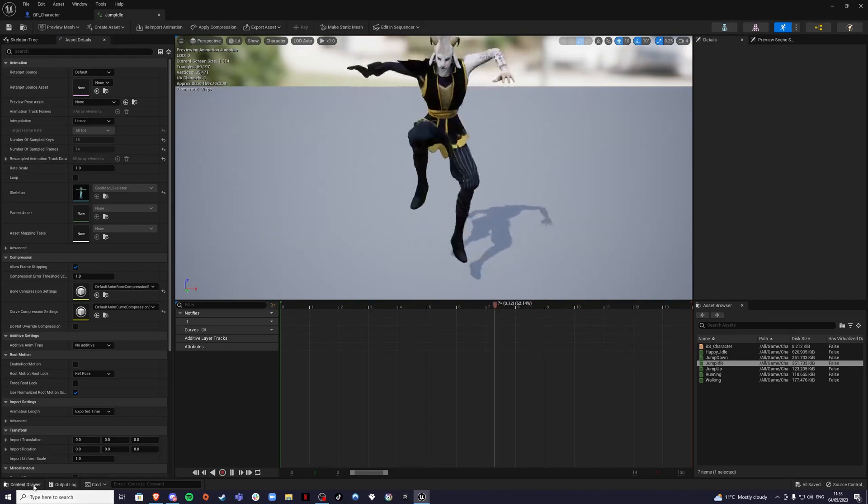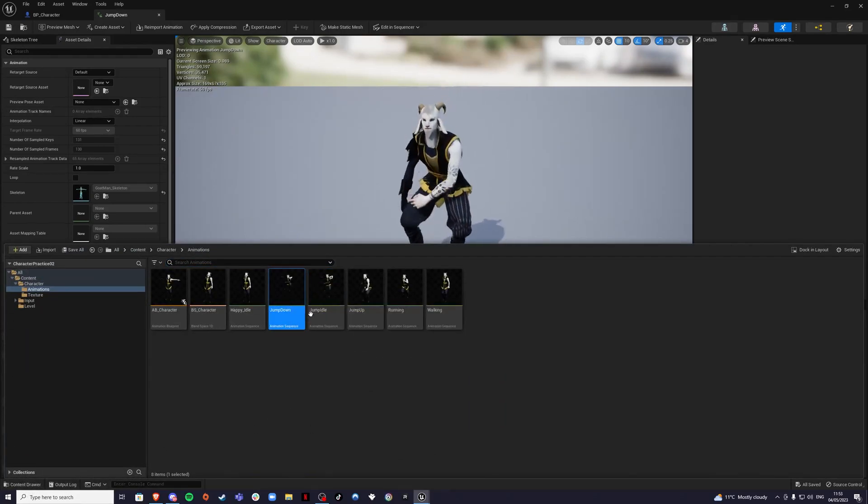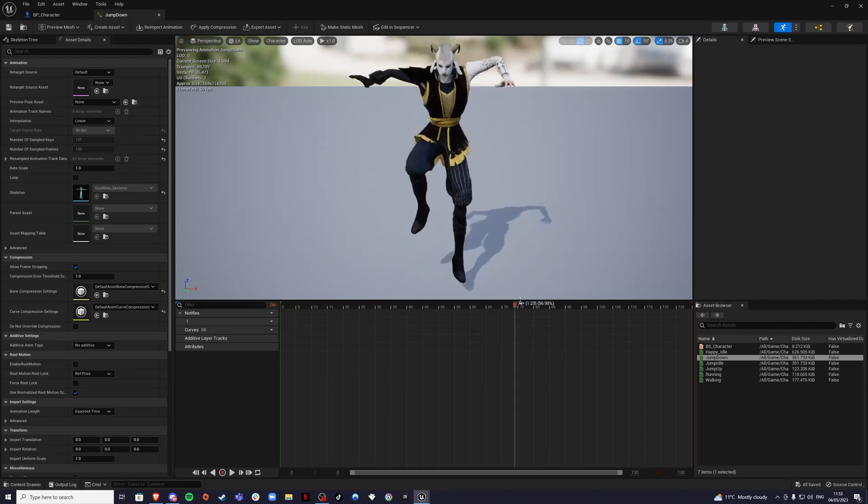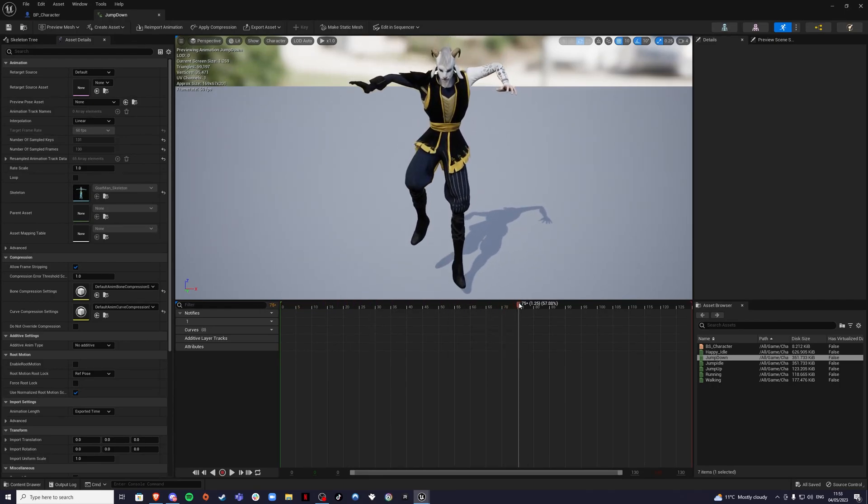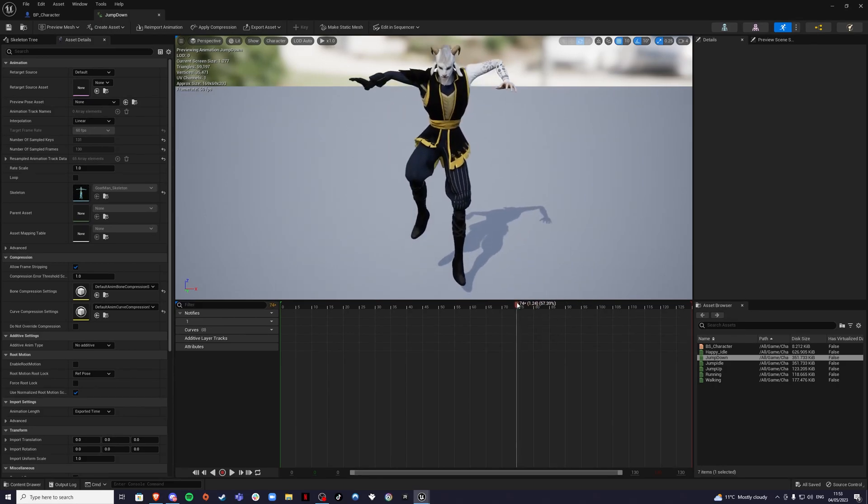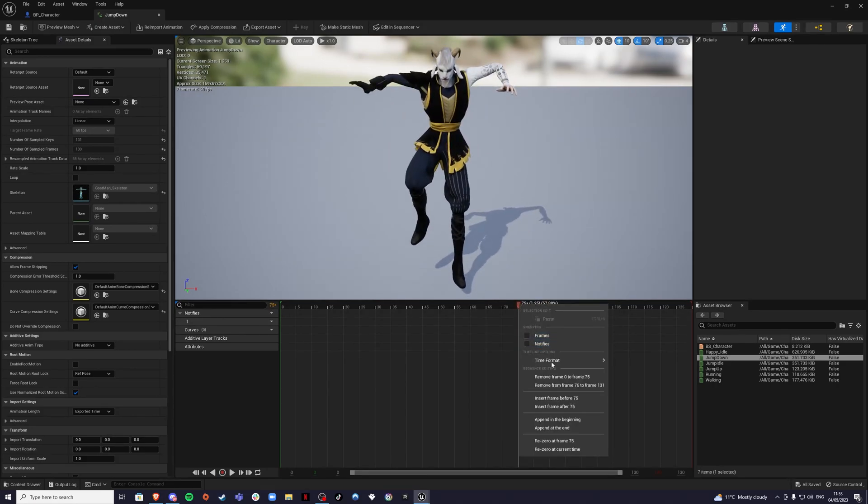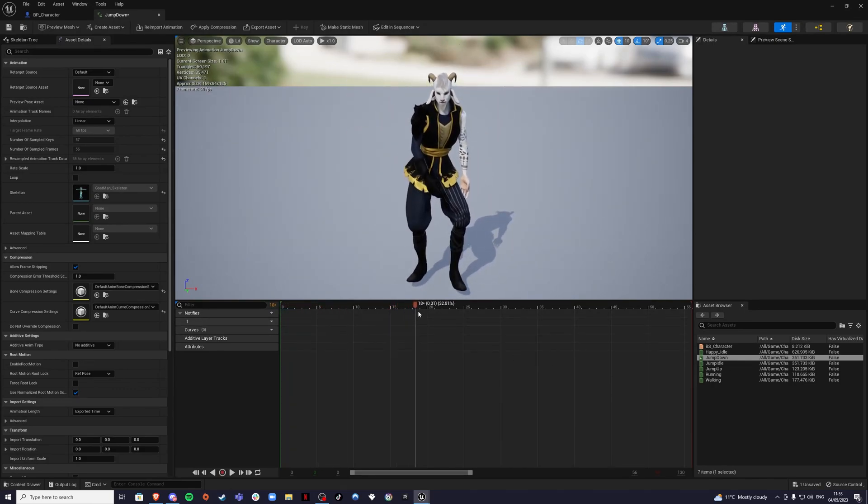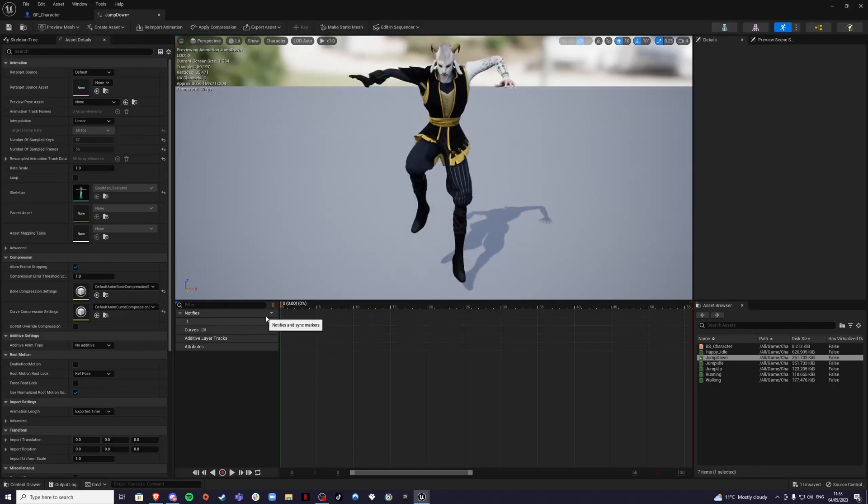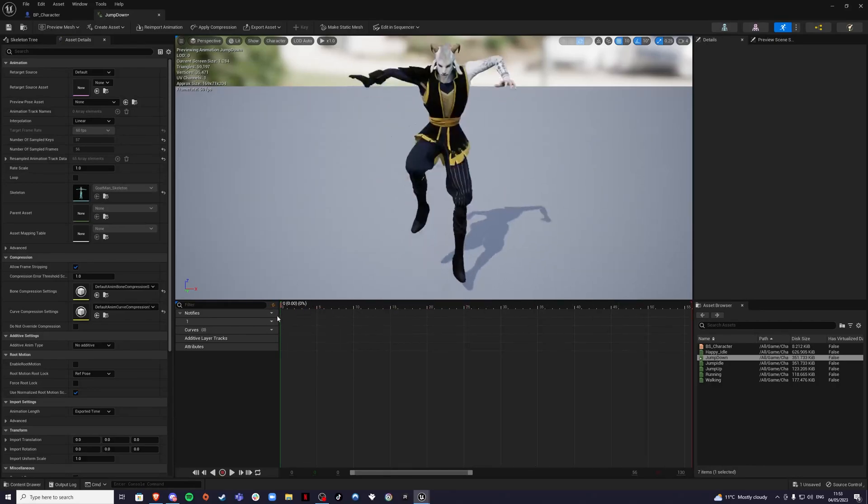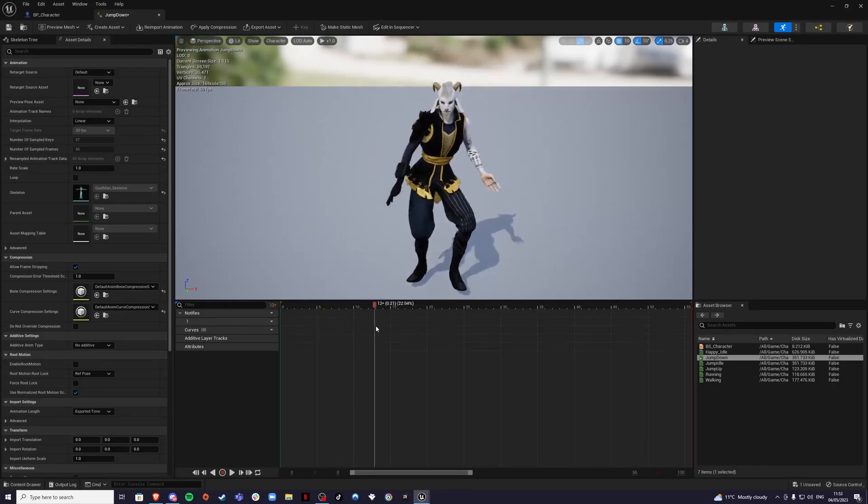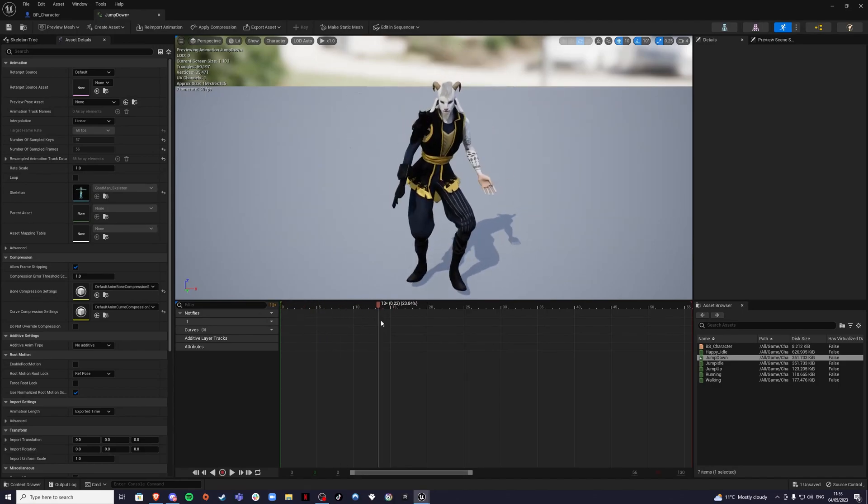And then for our jump down, all we want is the player actually falling down. So what did we have? We had it about here. That's 75. So zero to 75, delete that. And down. Depends how long you want the characters to stay like this, but if you want a smooth transition, probably best to cut it here. Something like that.